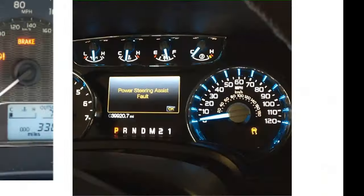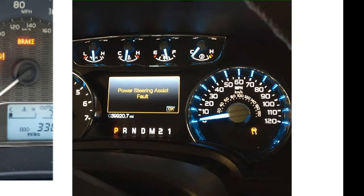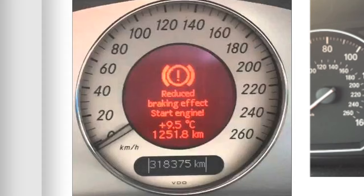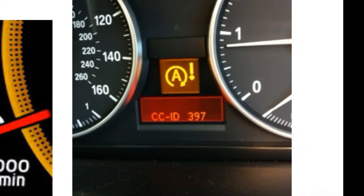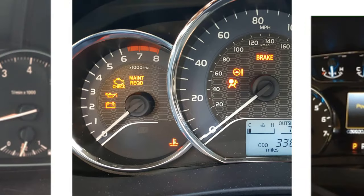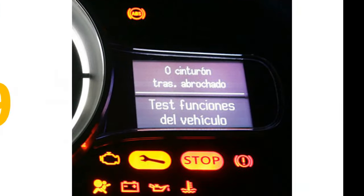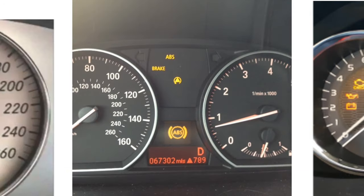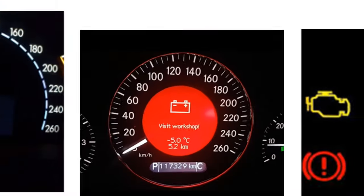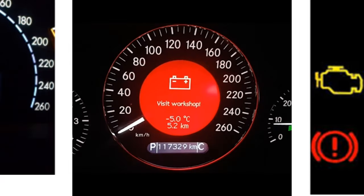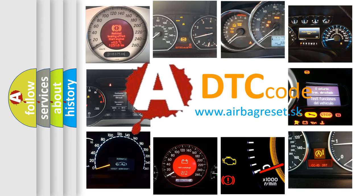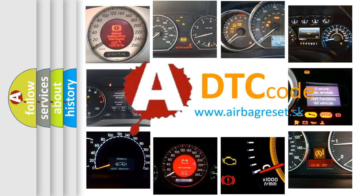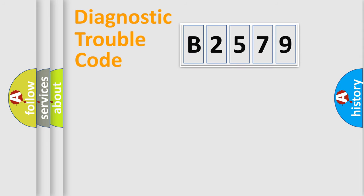Welcome to this video. Are you interested in why your vehicle diagnosis displays B2579? How is the error code interpreted by the vehicle? What does B2579 mean, or how to correct this fault? Today we will find answers to these questions together.